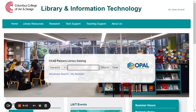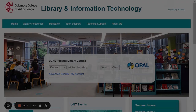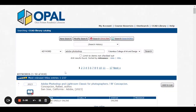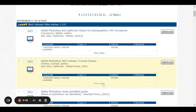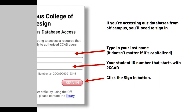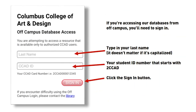Let's start in our catalog by doing a keyword search for Adobe Photoshop. Here's a recent title. Click on the View Online button.